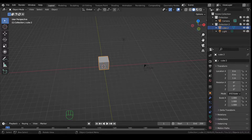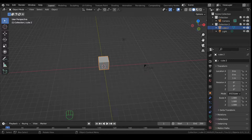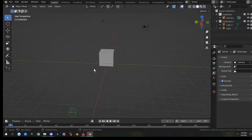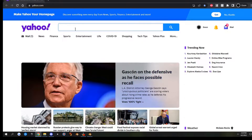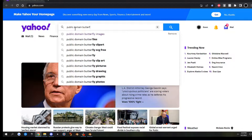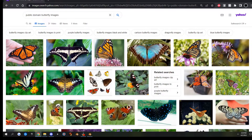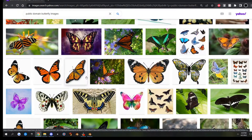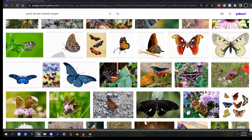Welcome to Blender! In this video we're going to make a butterfly using the Mirror and Solidify modifiers, and also a small intro to Bezier curves. Let's get started. First thing we need to do is go find some butterfly images, so we're going to search the internet for public domain butterfly images and find one that has a top view, because we're going to use it to texture the wings. When you find one you like, go ahead and save it.